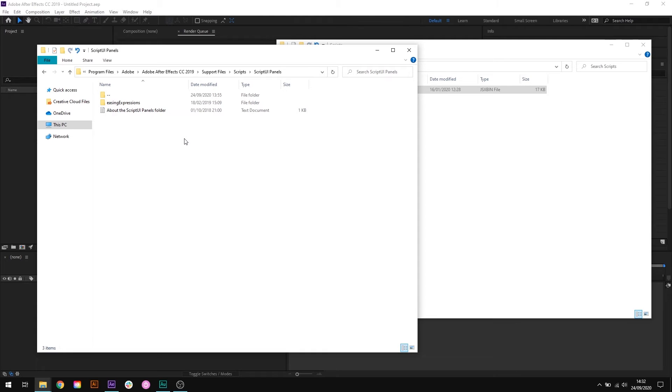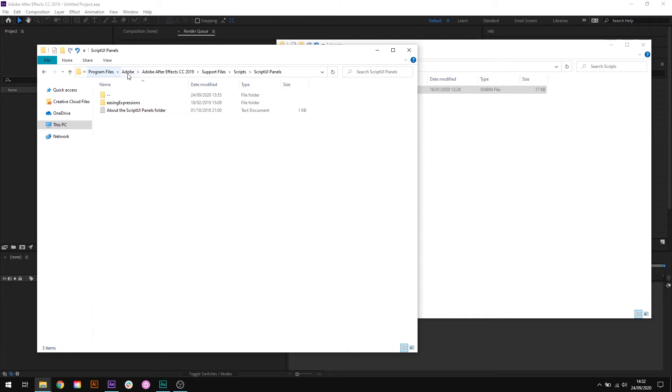To demonstrate, let's say that I'm using After Effects version 2019. If you're using After Effects version 2020 then swap out 2019 for 2020. If you're on Windows, the location would be Program Files, Adobe, Adobe After Effects 2019, Support Files, Scripts, Script UI Panels.